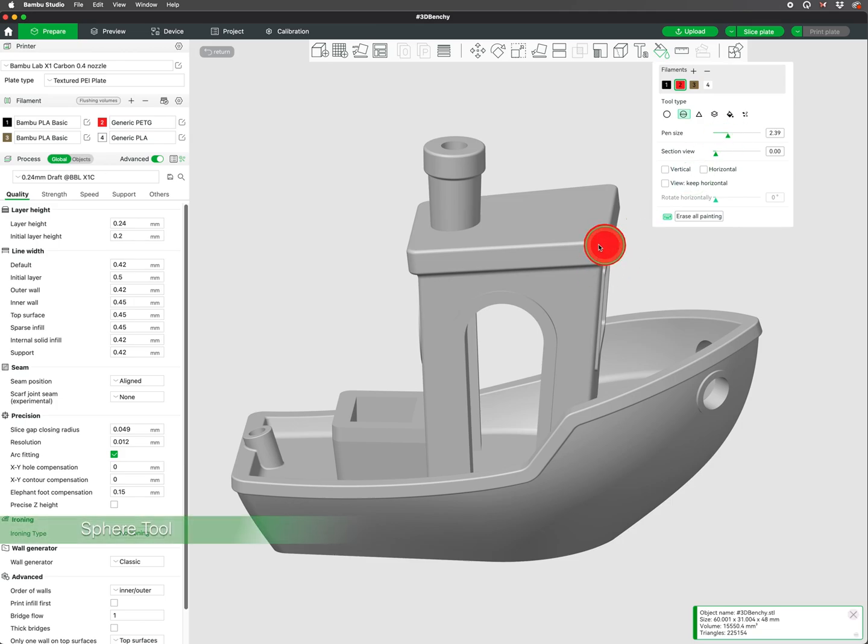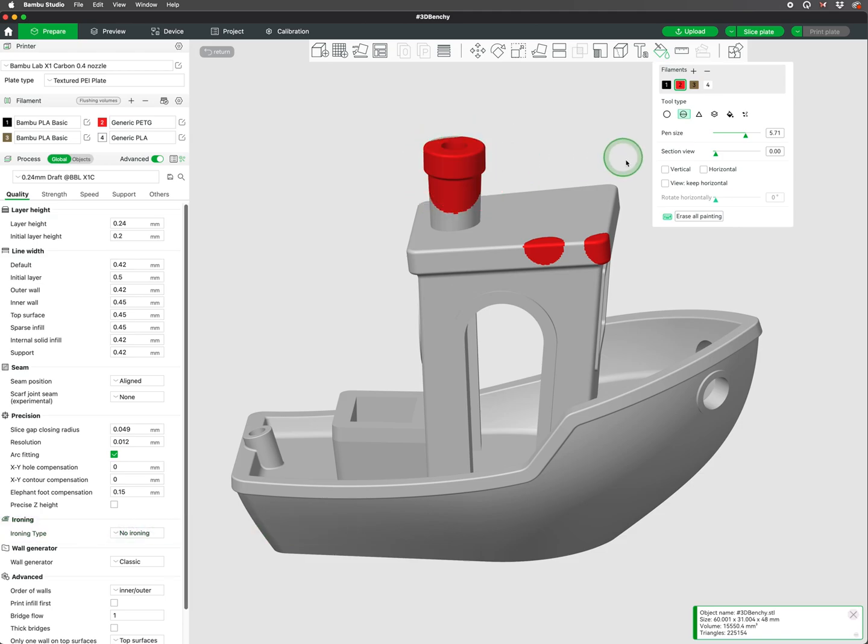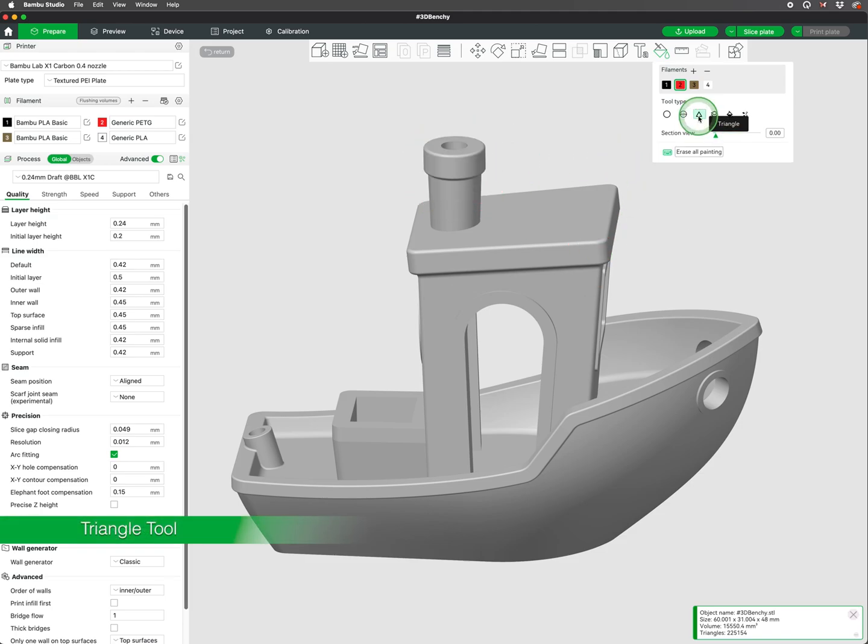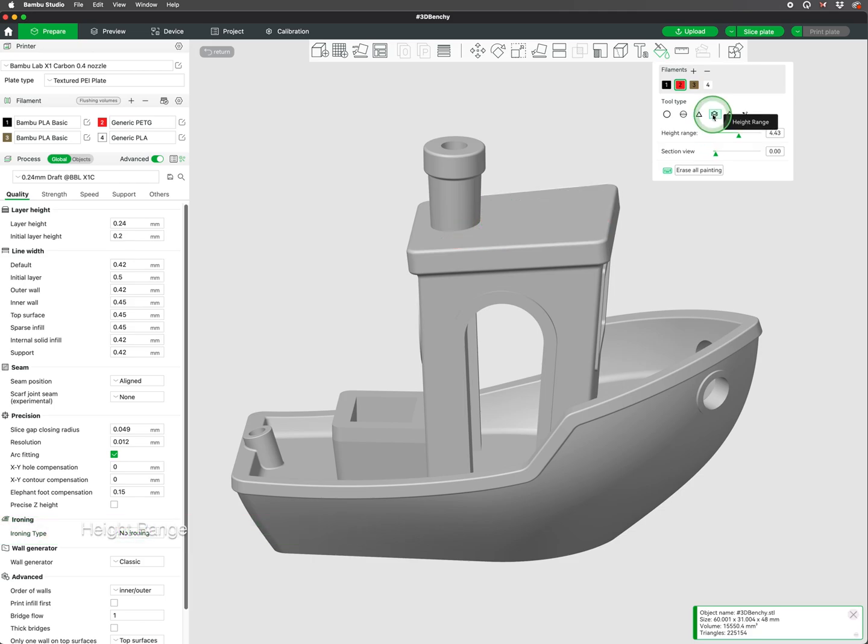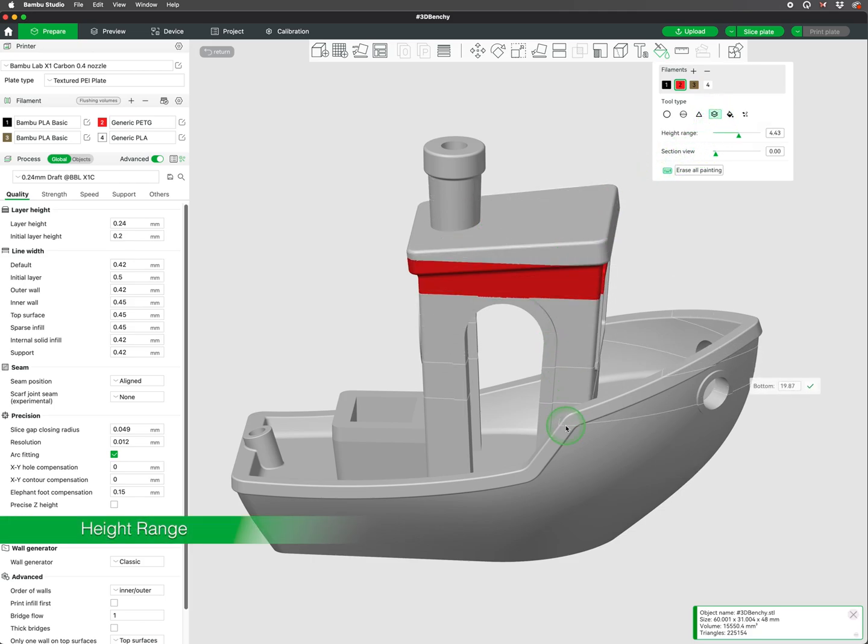The sphere tool is similar to the circle tool, but will color everything within the sphere. The triangle tool fills the individual triangles that make up the 3D model. The height range tool allows you to paint by layer heights.